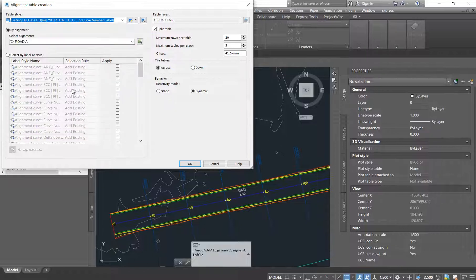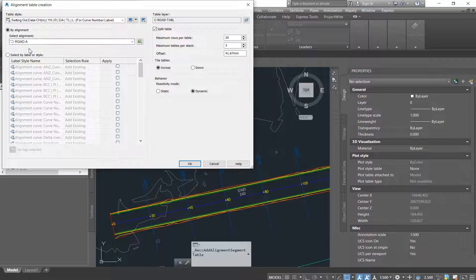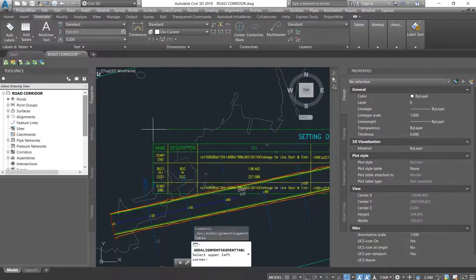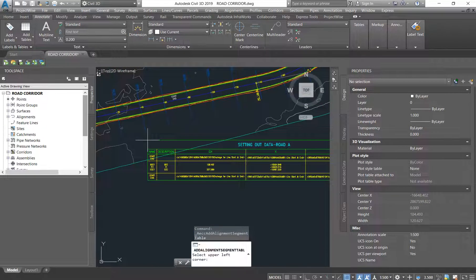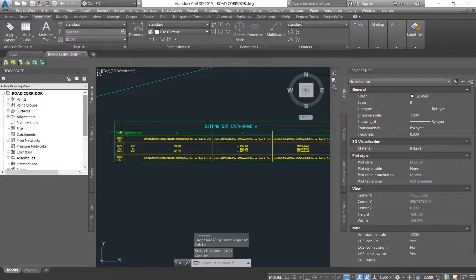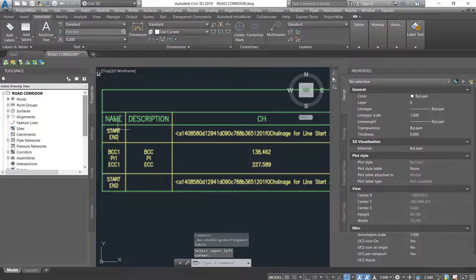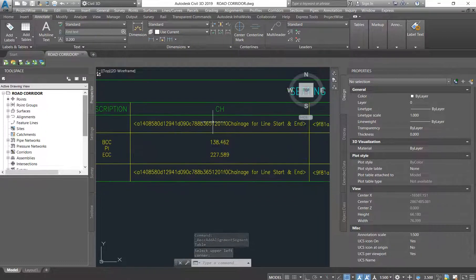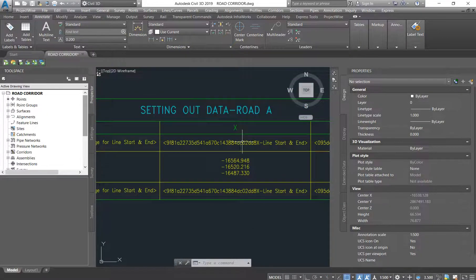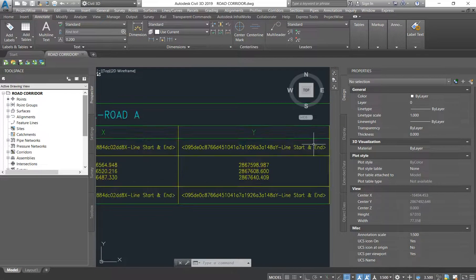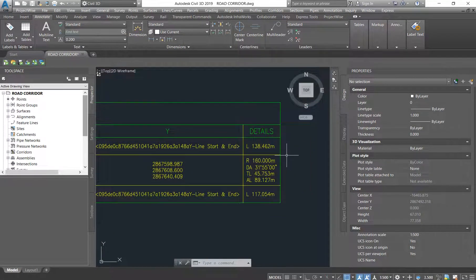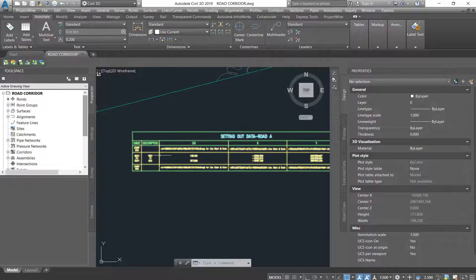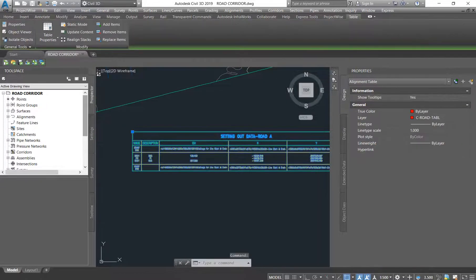We're gonna select this one. It's asking you to select your alignment. We only have one alignment, we select that alignment and we say OK. So this is what it's coming up. We can see that on the start and end it's not picking up the chainage, it's also not picking up the Y and the X, but it's picking up the length of the straight segment. So what we are going to do - you can click on your table.